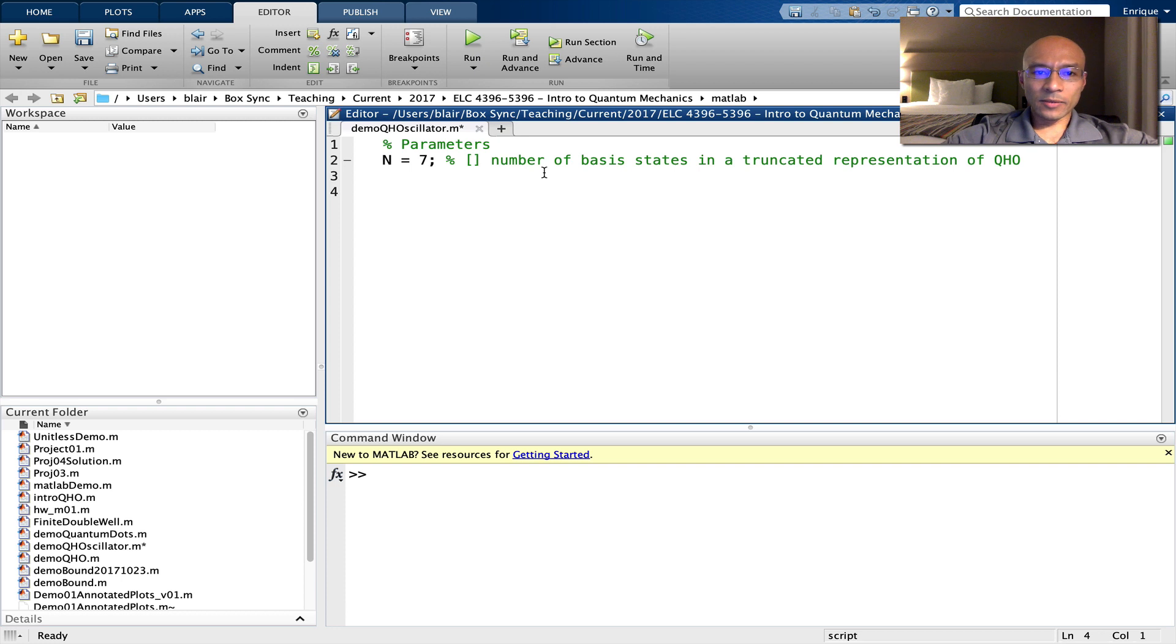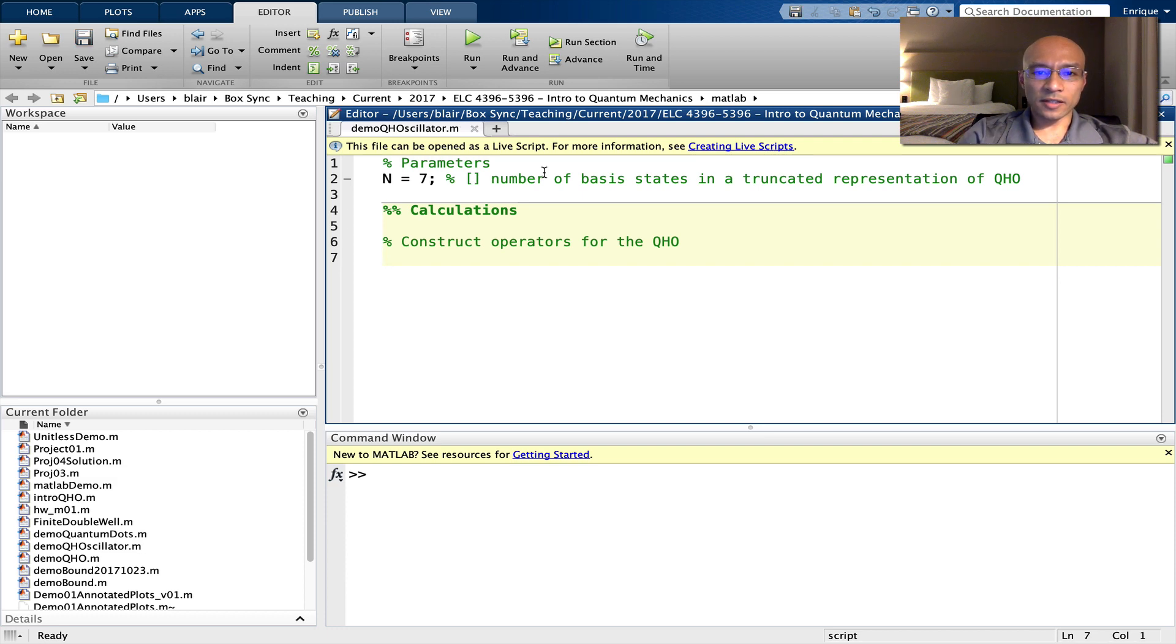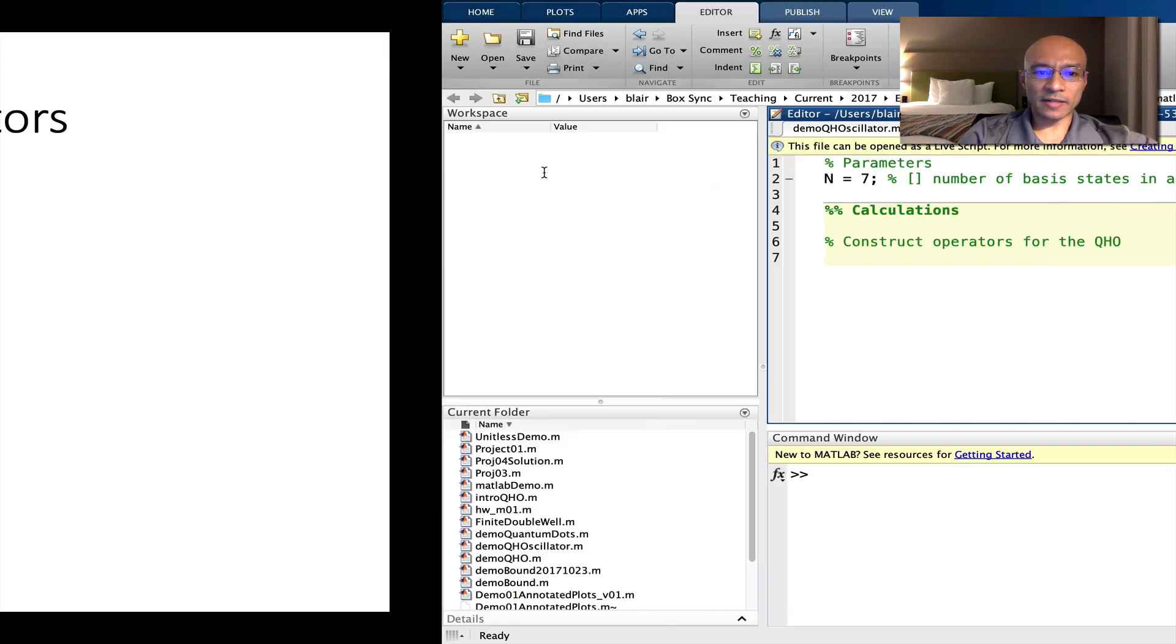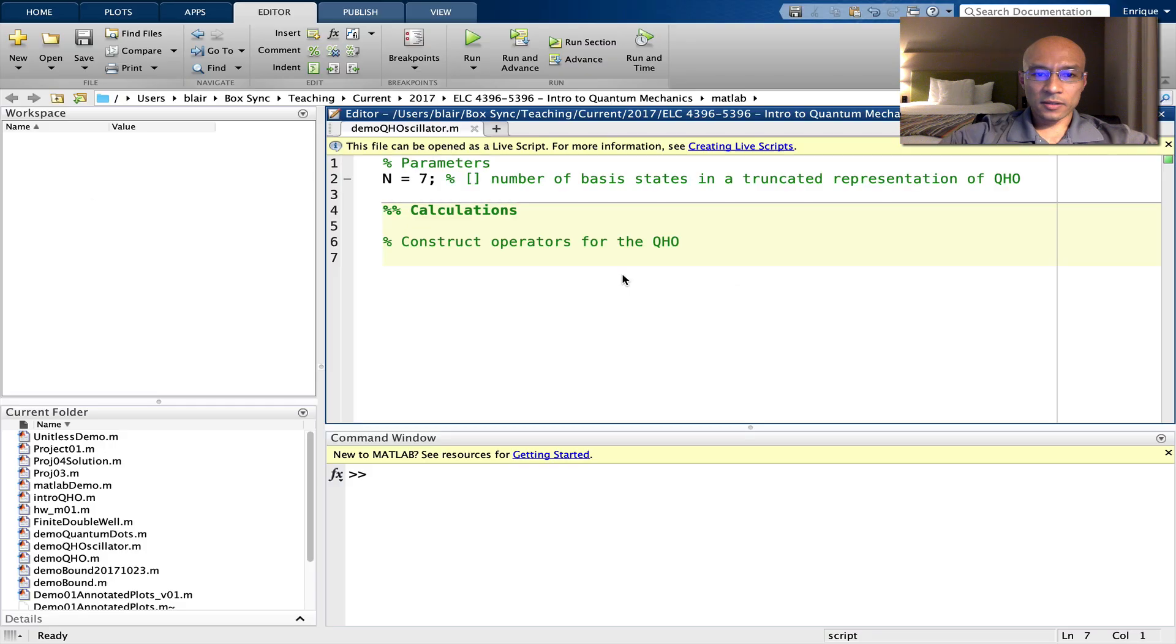And now we can immediately begin with some calculations. We'll start by constructing the matrix representation of the lowering operator. Let's just remind ourselves of the form of that. Here it is. In the super diagonal, we will put this one square root of two square root of three. So let's do that here.